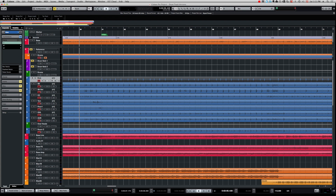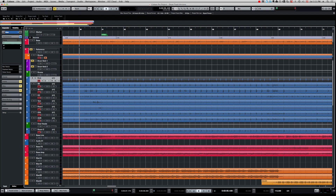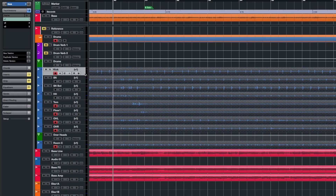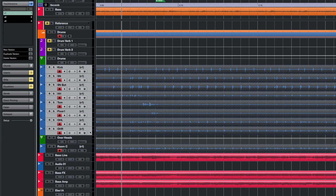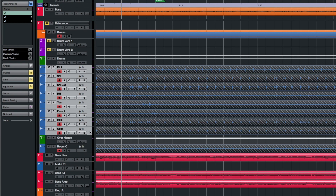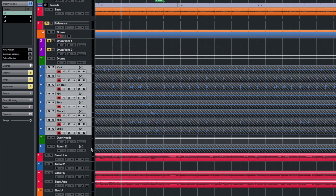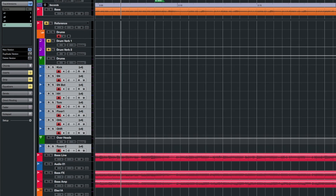Now if I deactivate Group Editing and I want to create a new version of a track, I have to manually select all the tracks that I want to create a new version from, and then click New — and there you go.